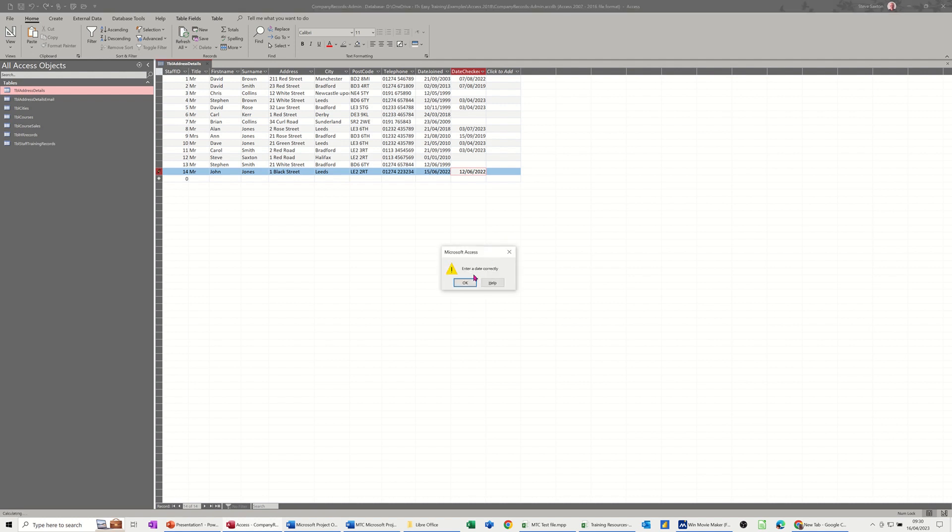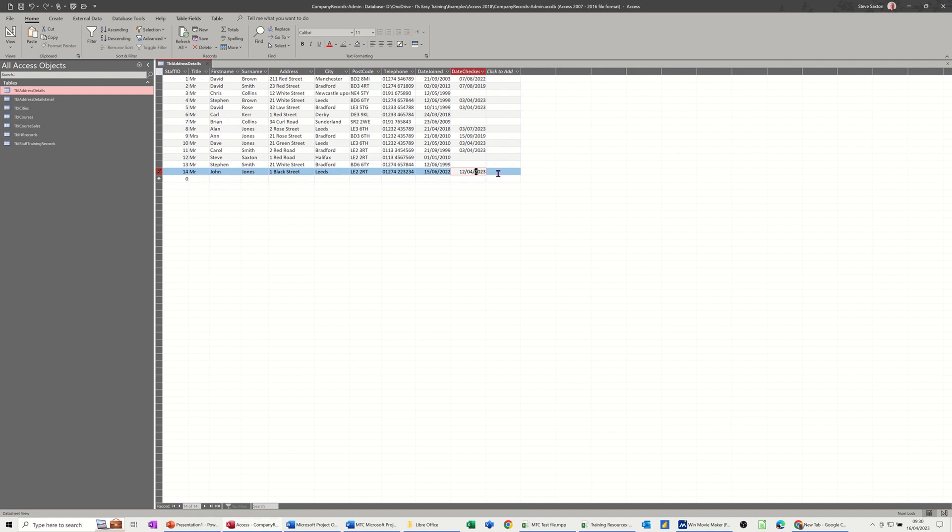Enter a date correctly comes up, which is what I put in the rule. Click OK. So then the date has to be after that. So I'll put 23 and put April 23. When I tab off that, that rule is OK. So you're setting this up so nobody can actually type an incorrect date in that field.